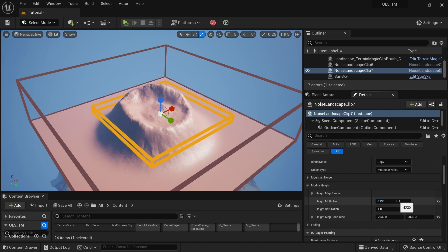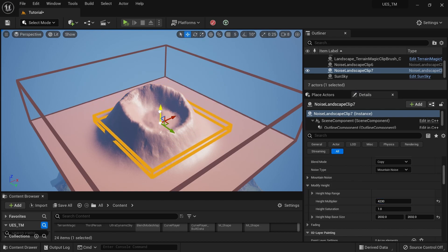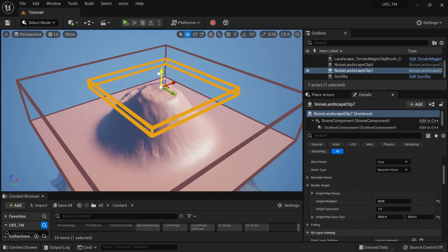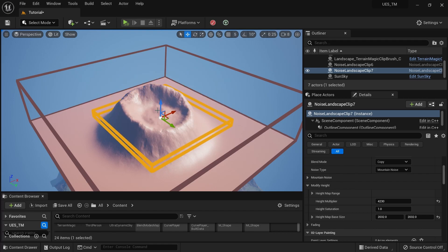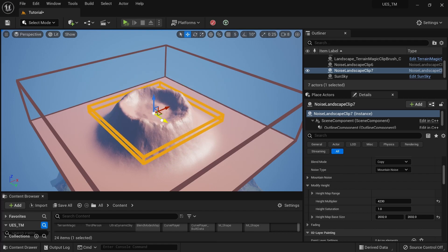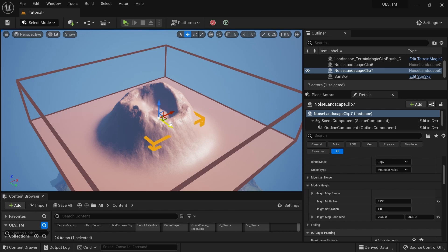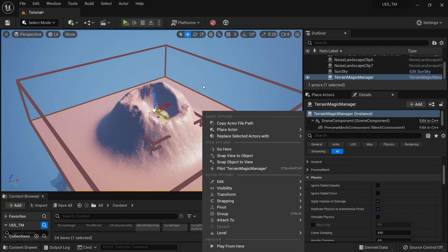I'll set the height value to something like this, and I can put it down or up. Now I'll change the scale — and this is our simple volcano.